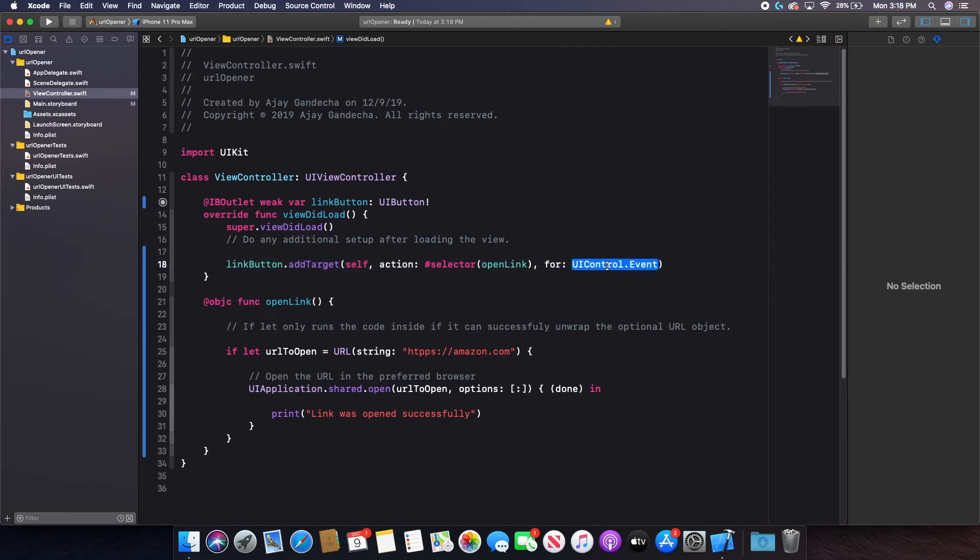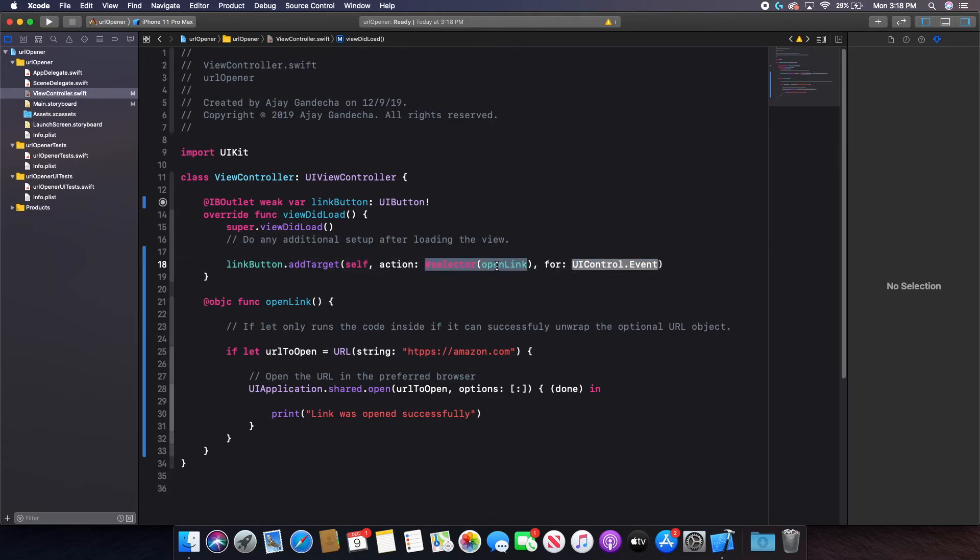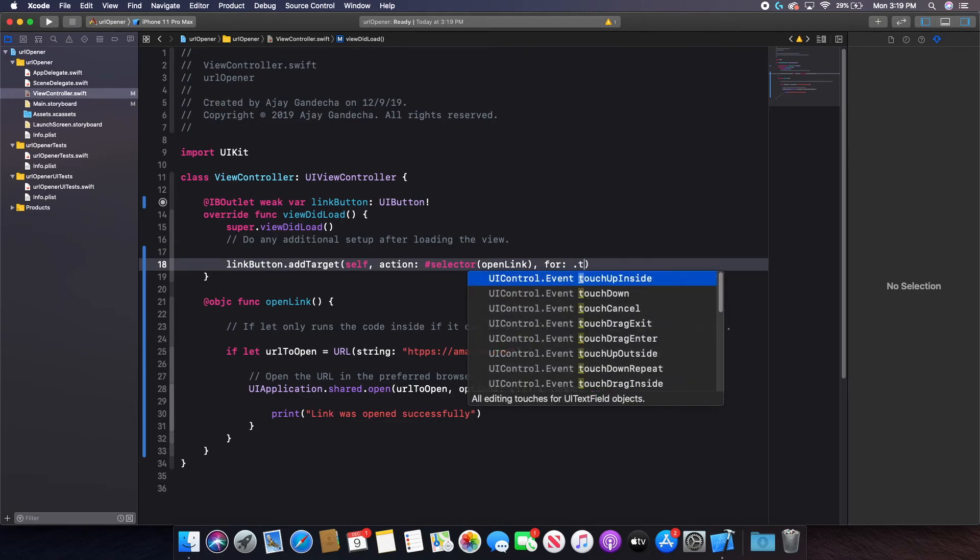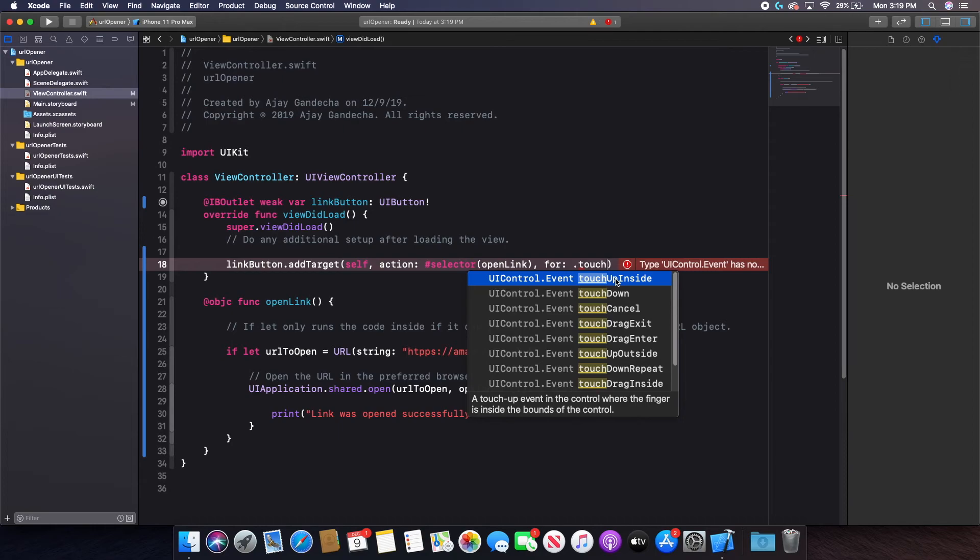And then the for here is the event. So when do I want this to actually be clicked or to run this? So the first thing was on what. The second thing is what you actually want to run. And the third thing is when. So this is going to be an event. So in this case, I'm just going to do .touch up inside. And this basically refers to when a user clicks on a button and then the time that they let go from that click is when it runs. That's how most things are generally.